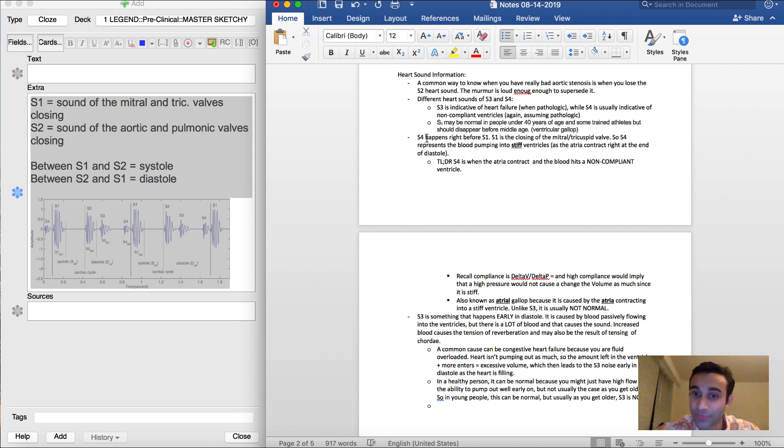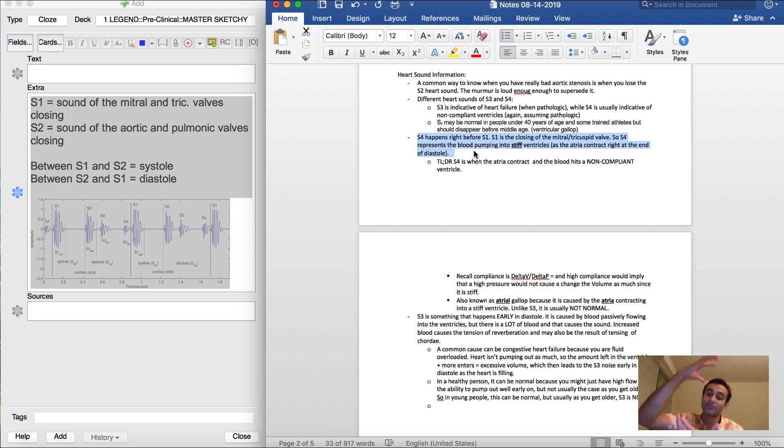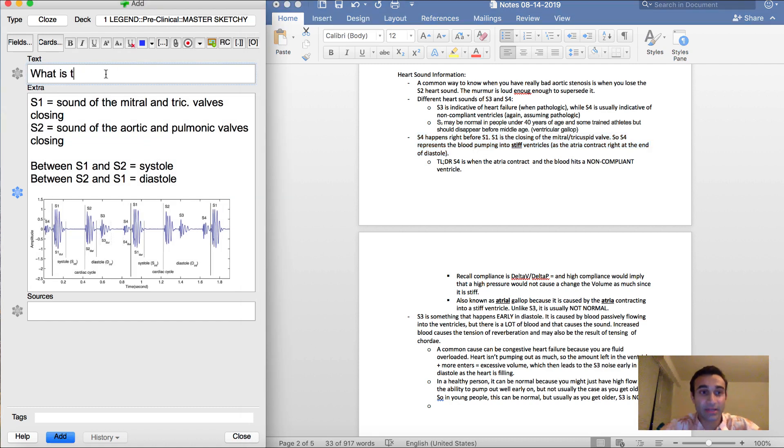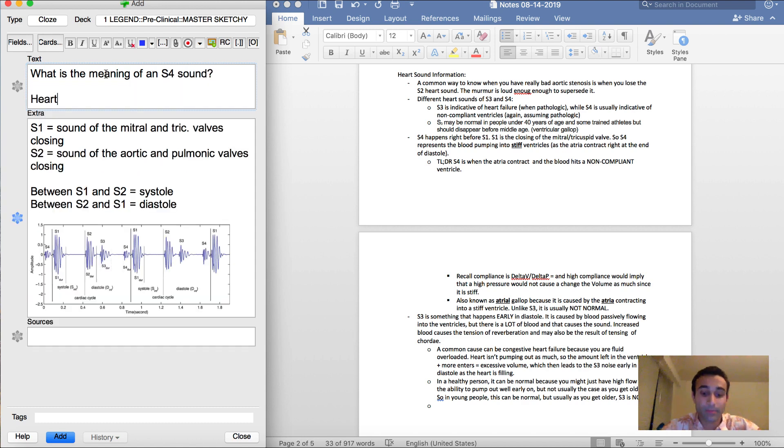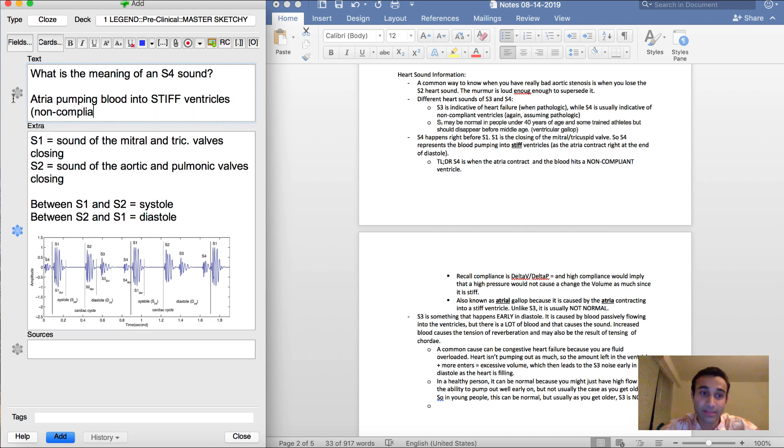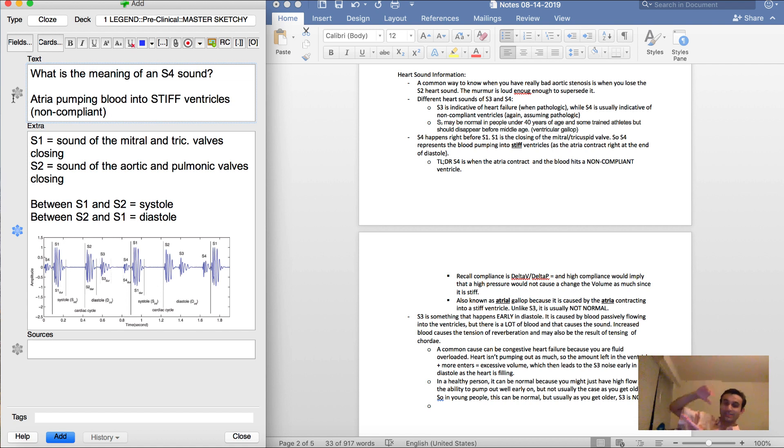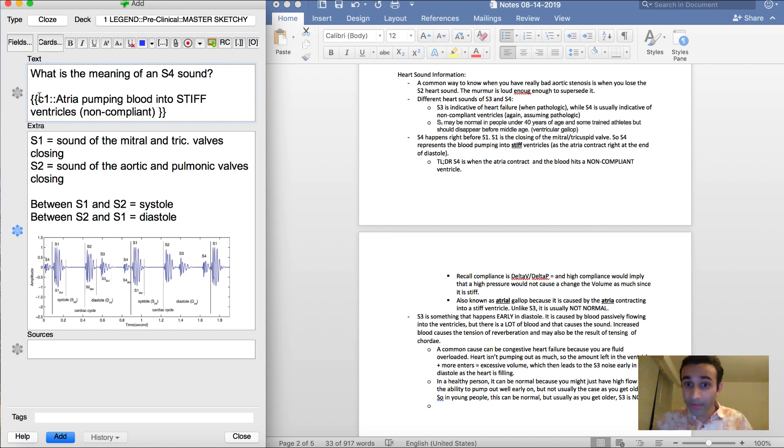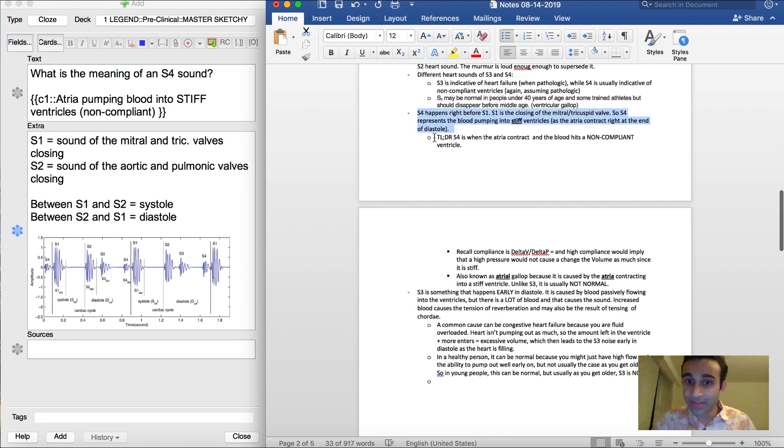And so in this case, S4 happens if you're pumping into stiff ventricles, because if the ventricles are stiff and you pump into them, of course you'll get a sound. And specifically, you'll get an S4. So what is the meaning of an S4 sound? It's the atria pumping blood into stiff ventricles. And by stiff, I mean non-compliant, because non-compliant means that the ventricles, when they get this blood, they don't actually expand, they actually stay stiff. And the blood hits it and you actually get a noise, and that's what S4 is. And if it's pathologic, that's not usually normal.